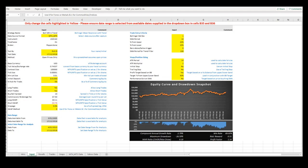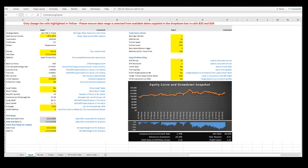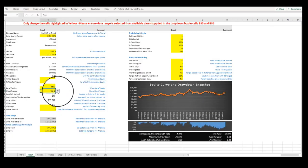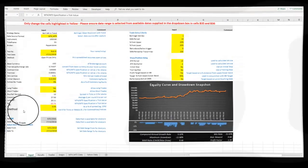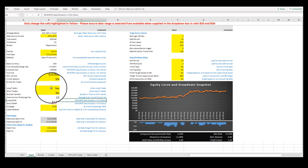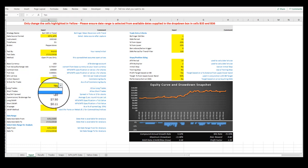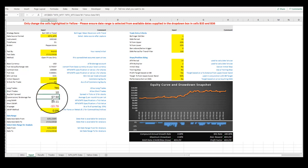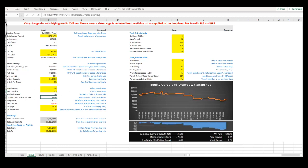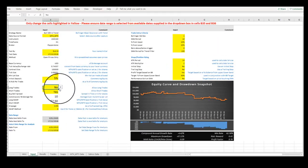We might also like to see the impact of, say, taking long-only trades with this model or short-only trades or allow both long and short trades.